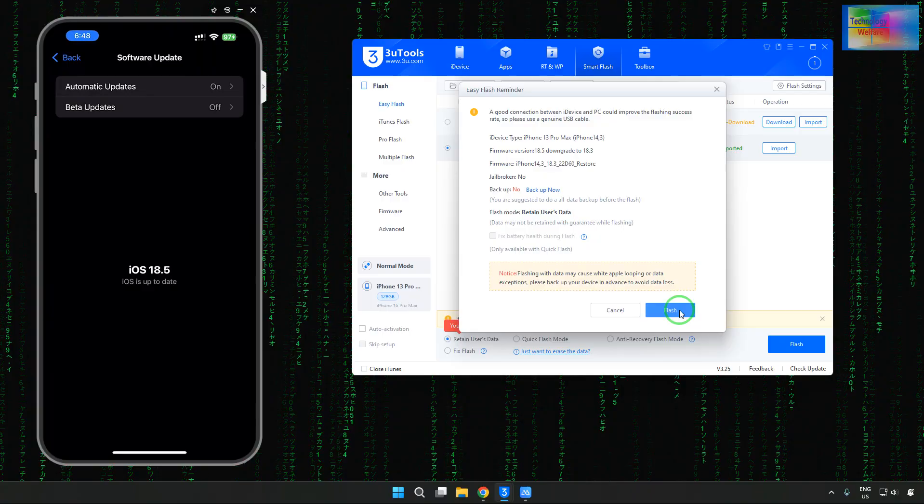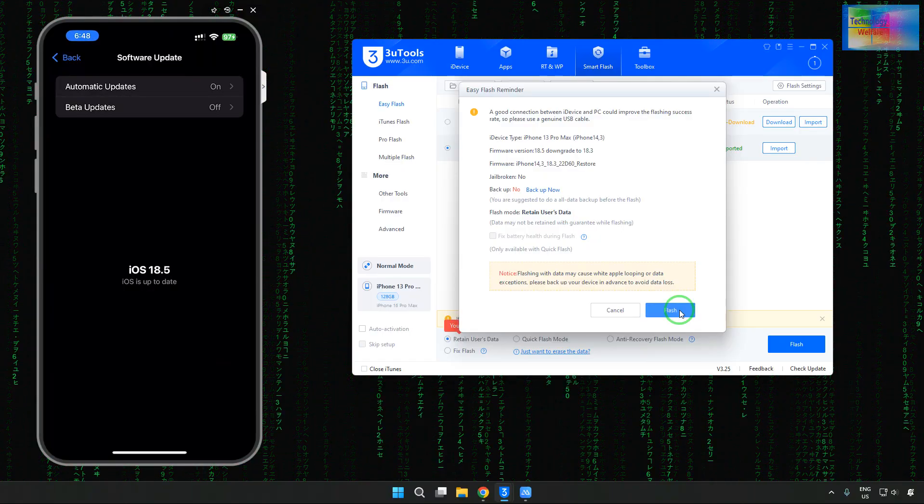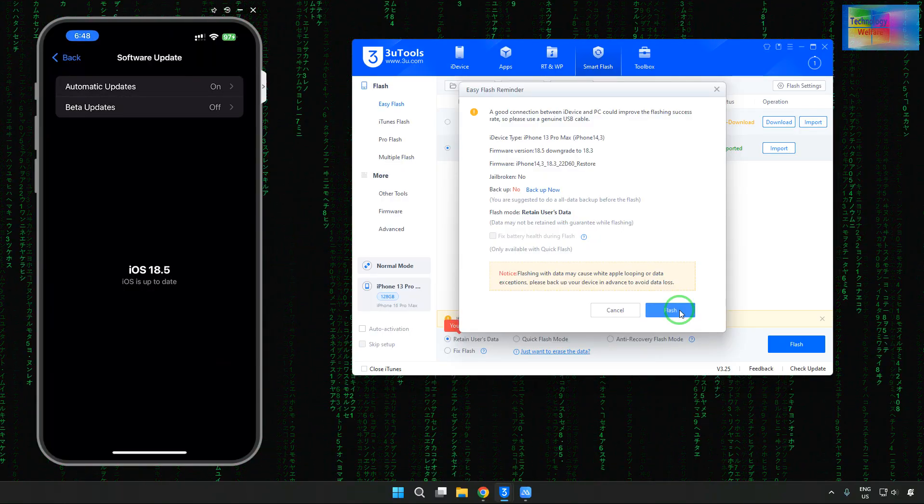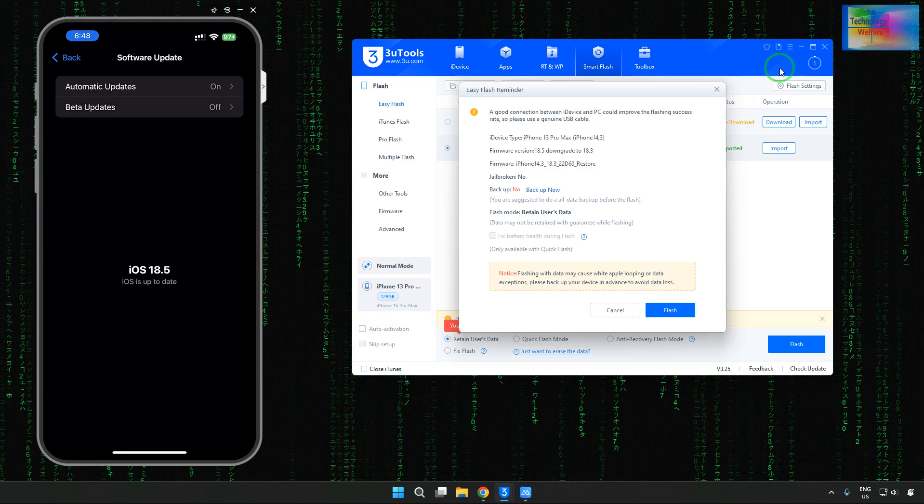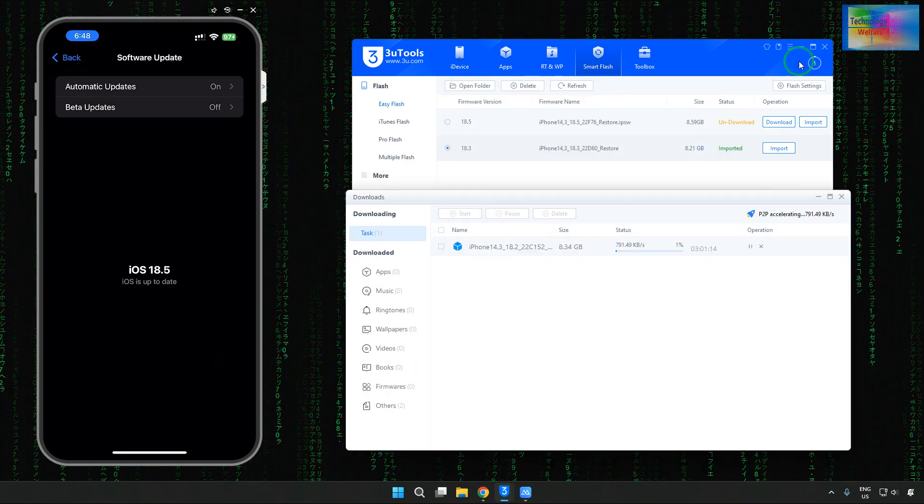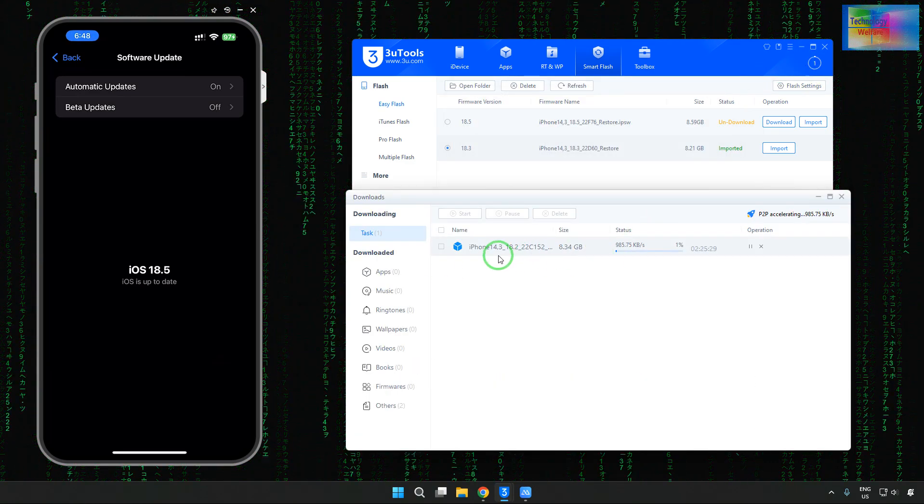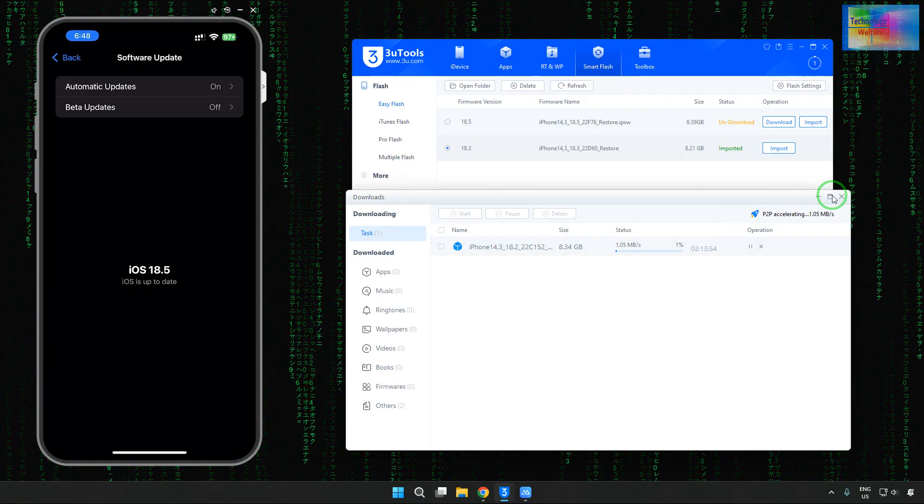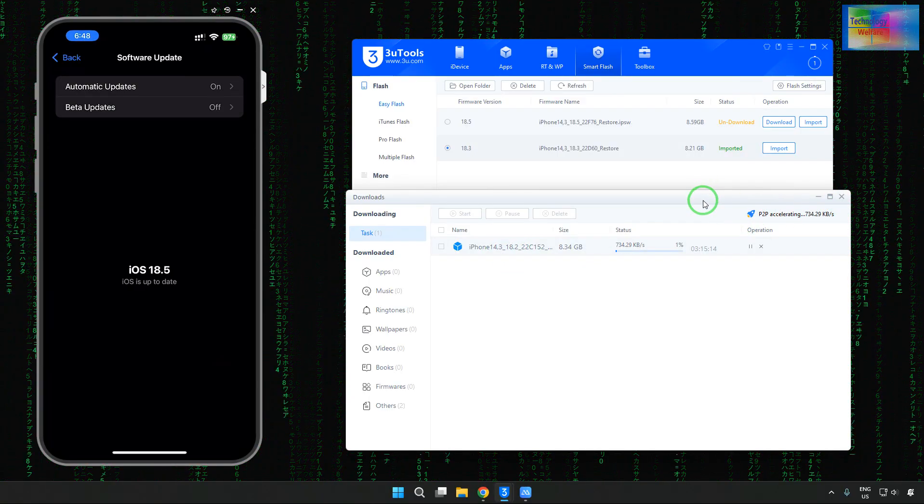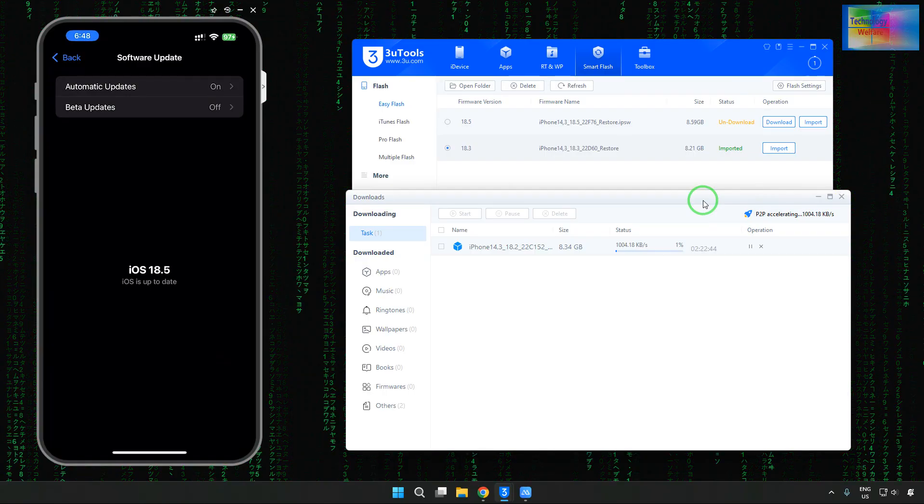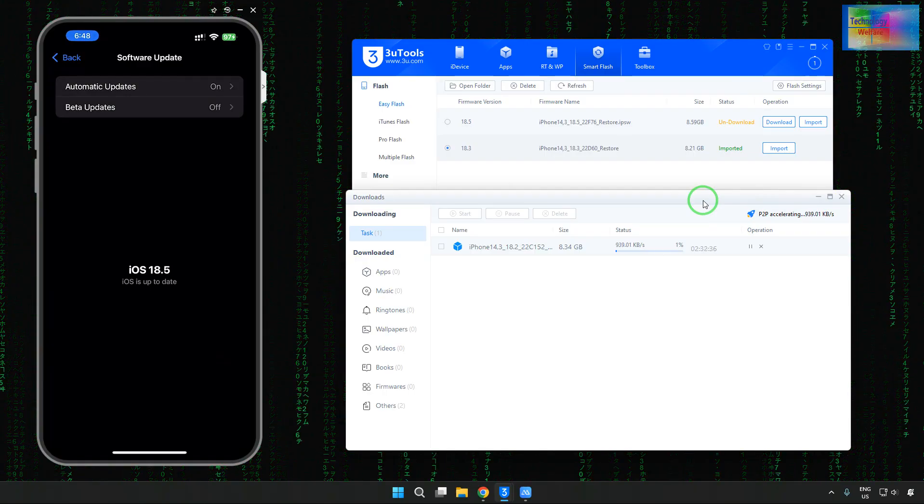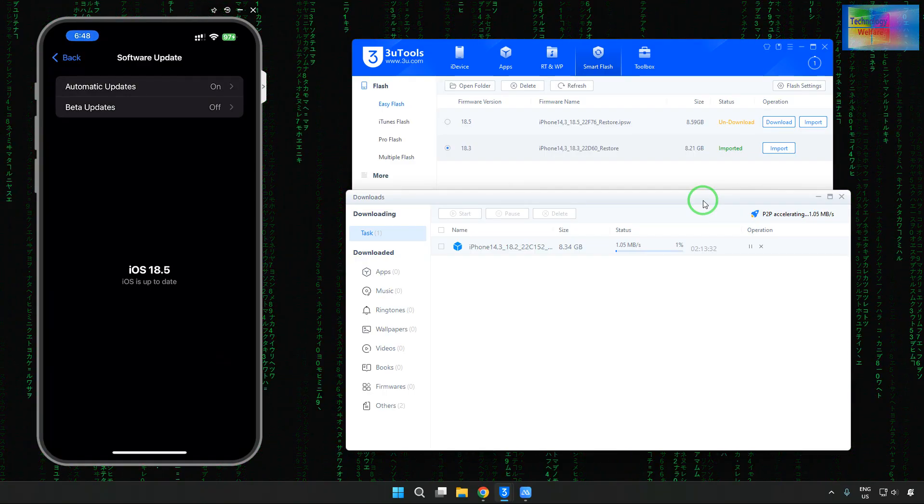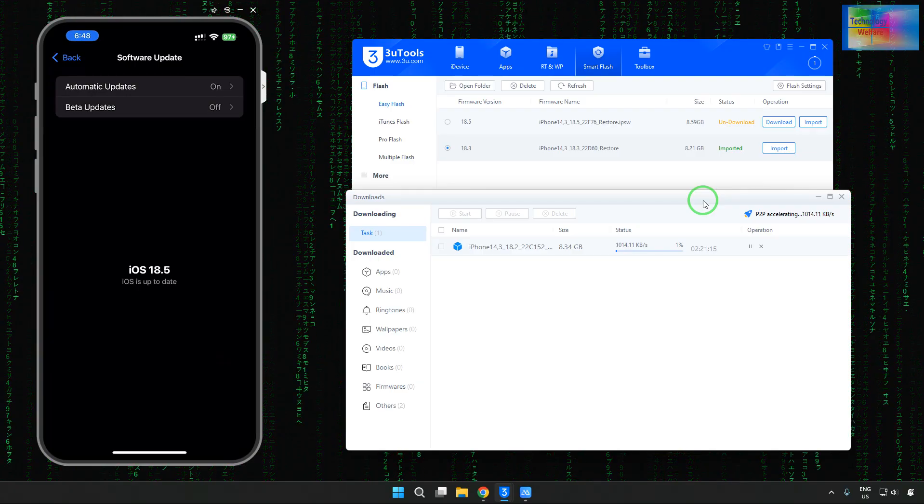Right now, we cannot go with this version. Why is it so? Because I am actually downloading right now 18.2. So this is all about in this video tutorial. But similarly, you can, without losing any data, select retain user data and go ahead with this one.